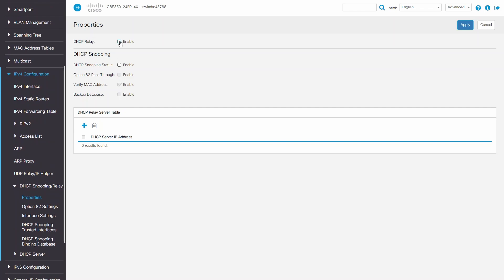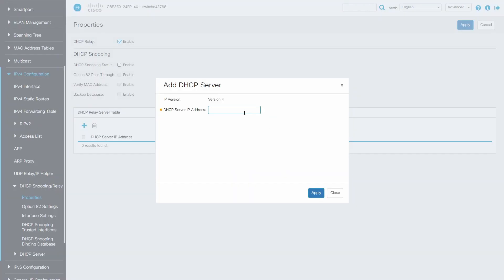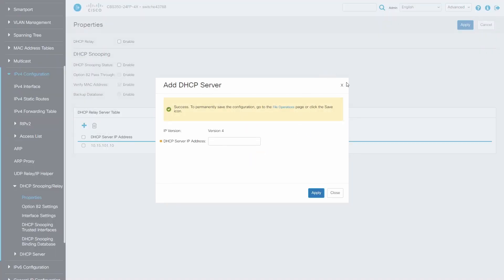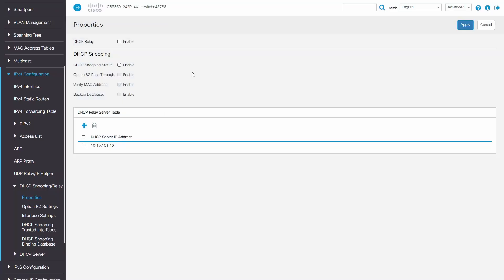Next, I'll add the DHCP server address. I'll need to make sure that DHCP relay is enabled. I'll click on apply to save.